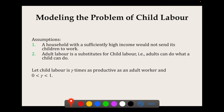We say that a child is gamma times as productive as an adult worker, where gamma is between 0 and 1. It is definitely greater than 0 because otherwise nobody would hire any child labor, and definitely less than 1 because if it were exactly 1, firms would hire only children. If there are a total of X children in the economy, the total effective adult-equivalent child labor supply is gamma times X.